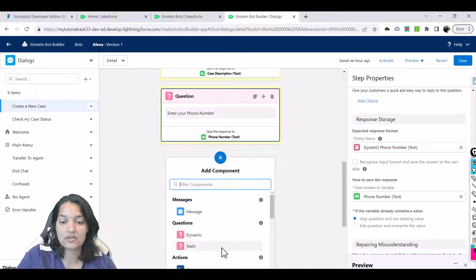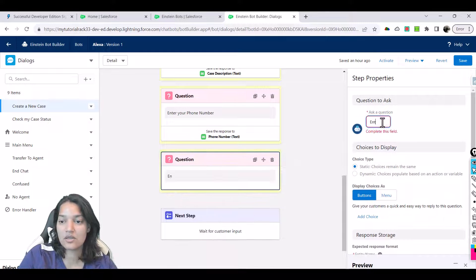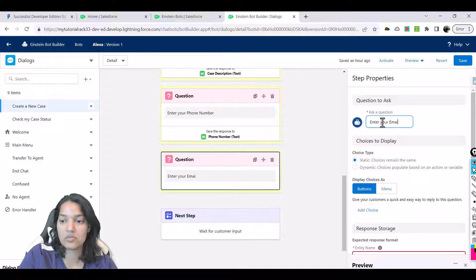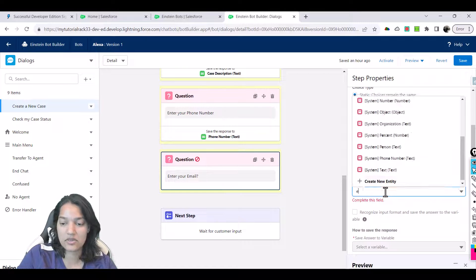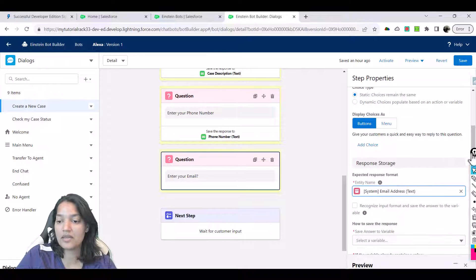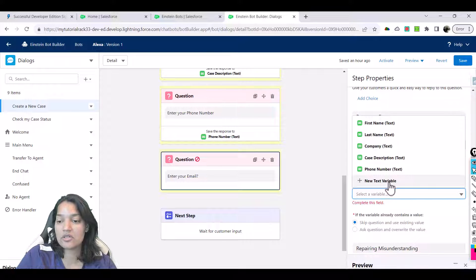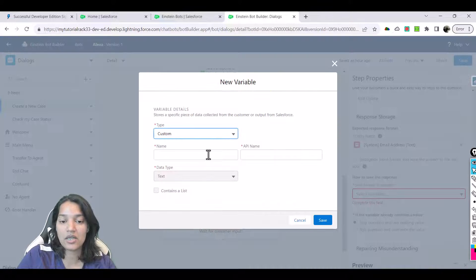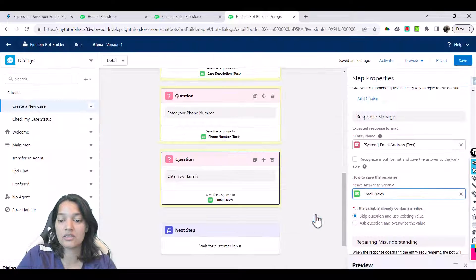Plus, then static message: 'Enter your email.' We use the email format, and we'll save it in a new variable called 'email'. Now we are going to use all this information while creating the case.